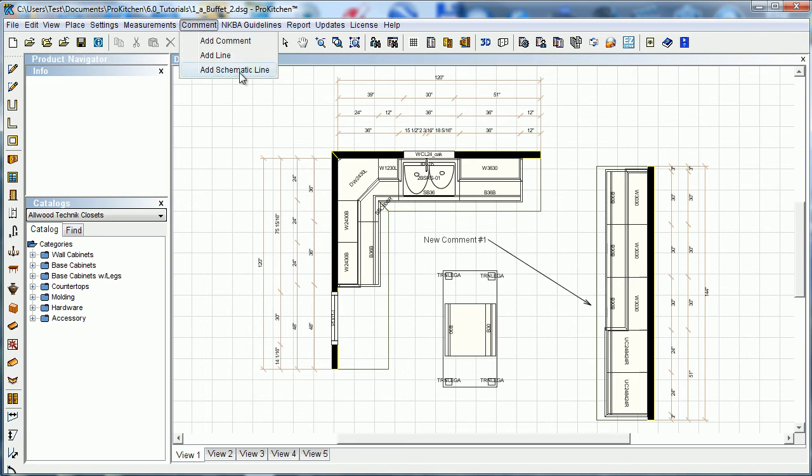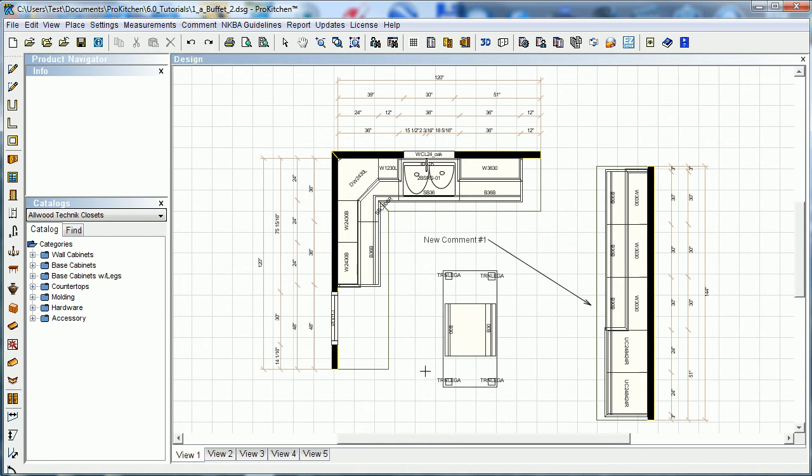Now let's add a schematic line. You'd use this schematic line for instances where you were drawing the electrical in or whatever. Schematic line, pretty simple. You come down here wherever you want to start. Let's start outside my design so it's a little easier. Just simply click.